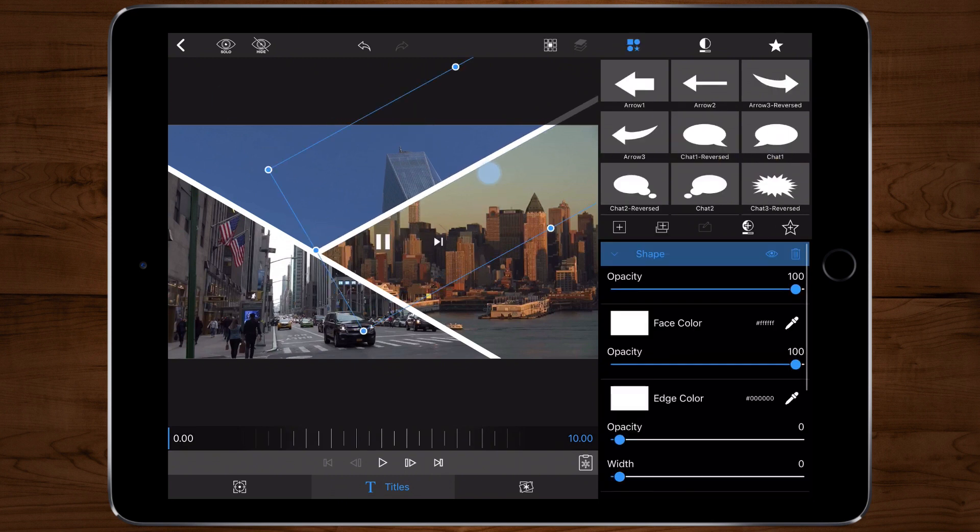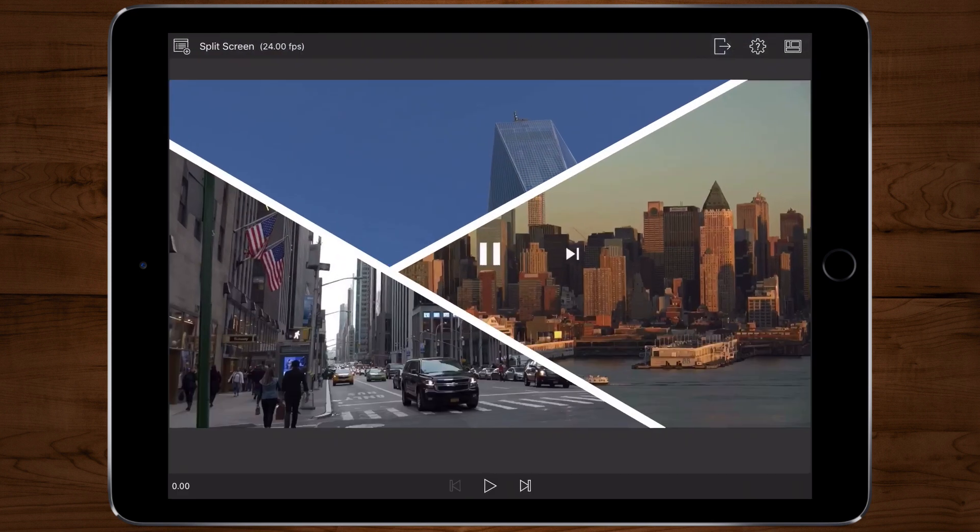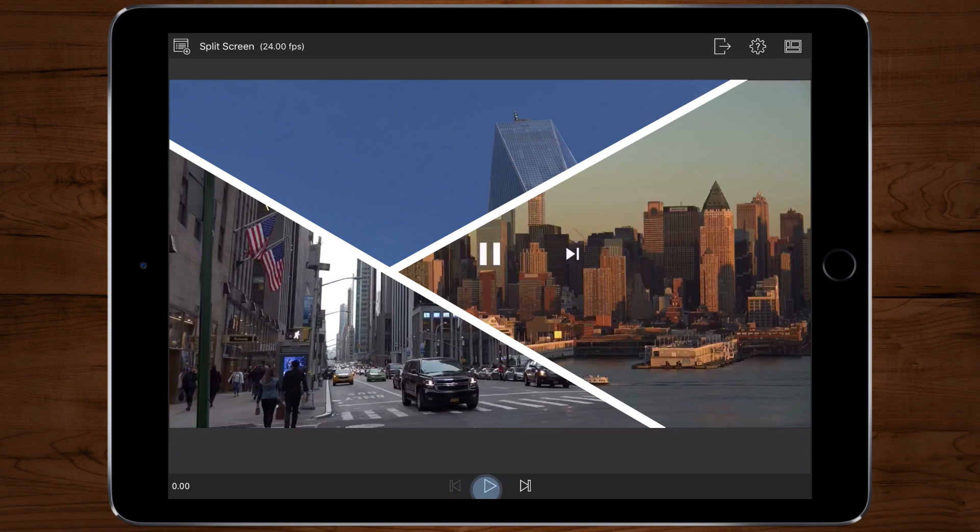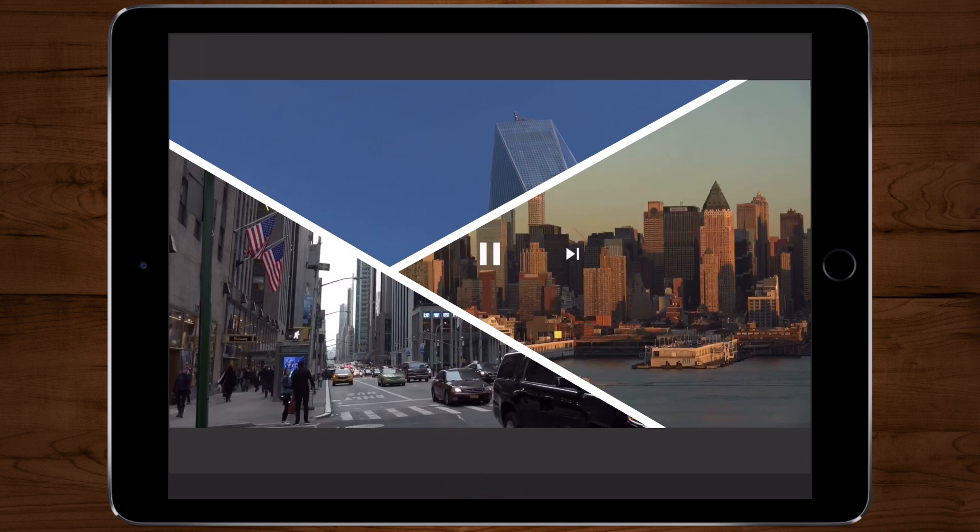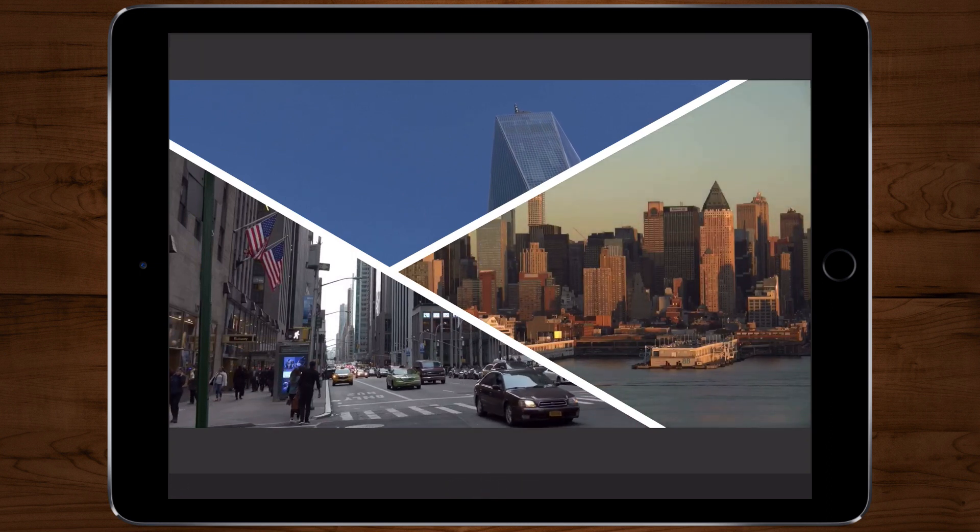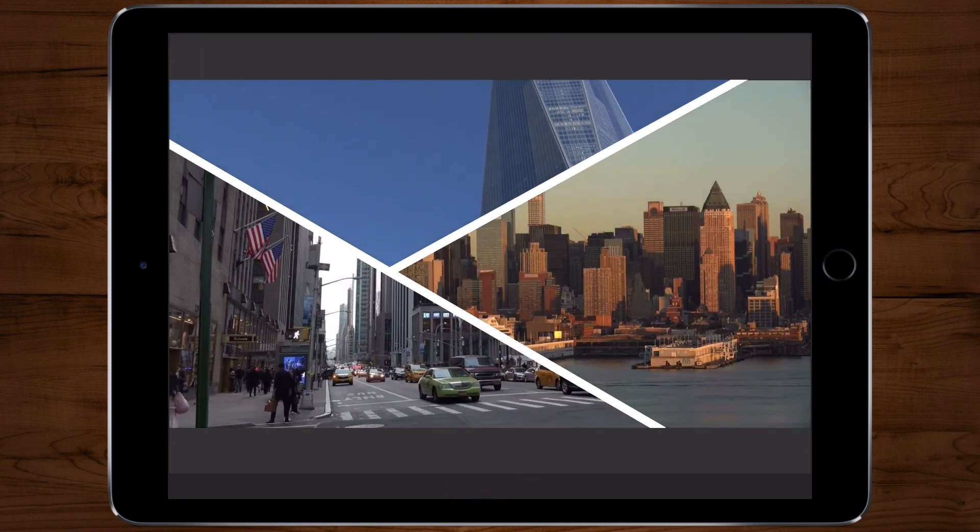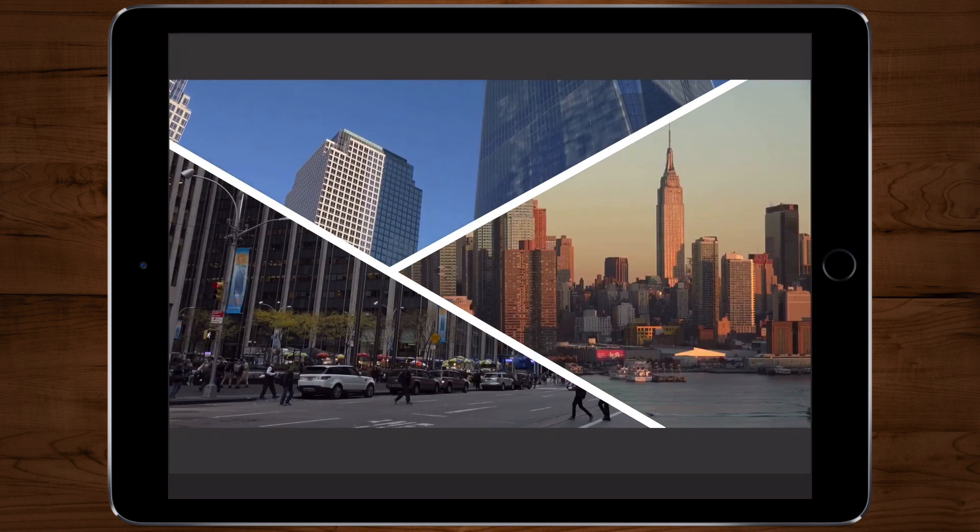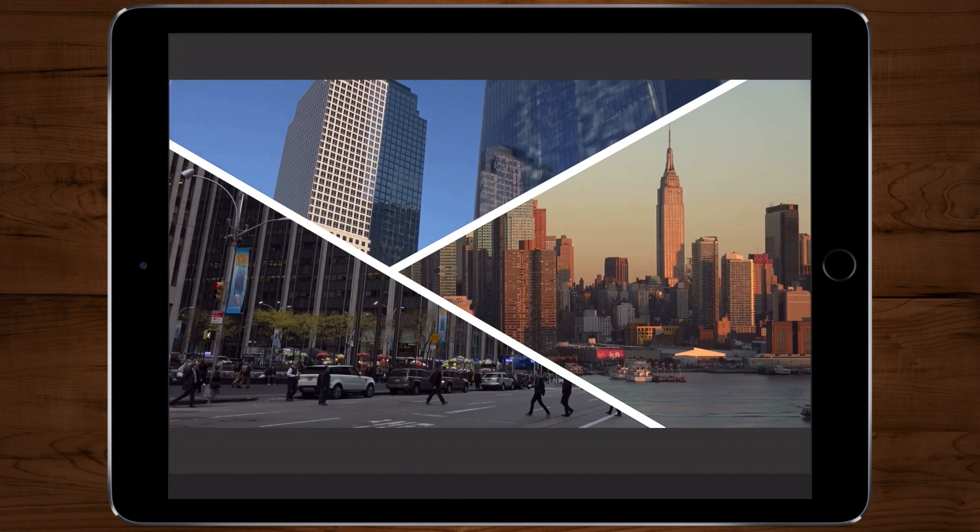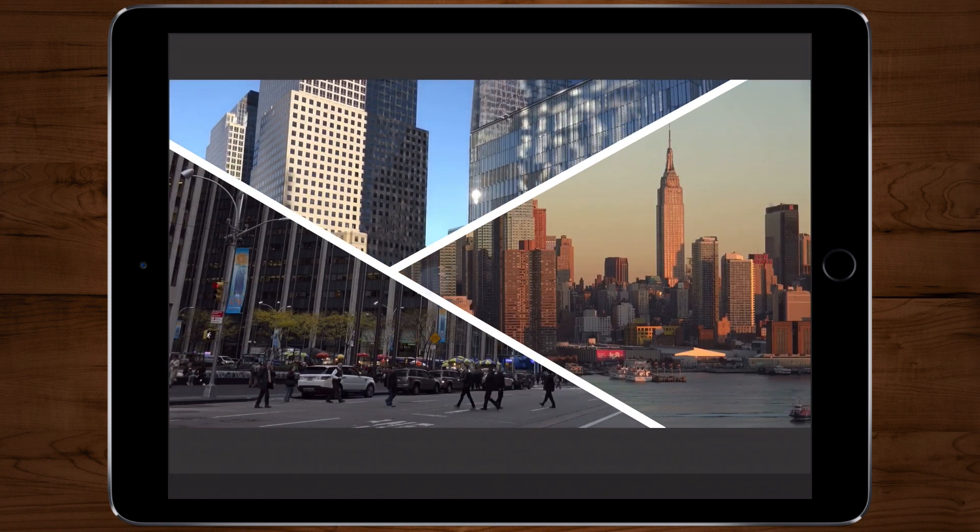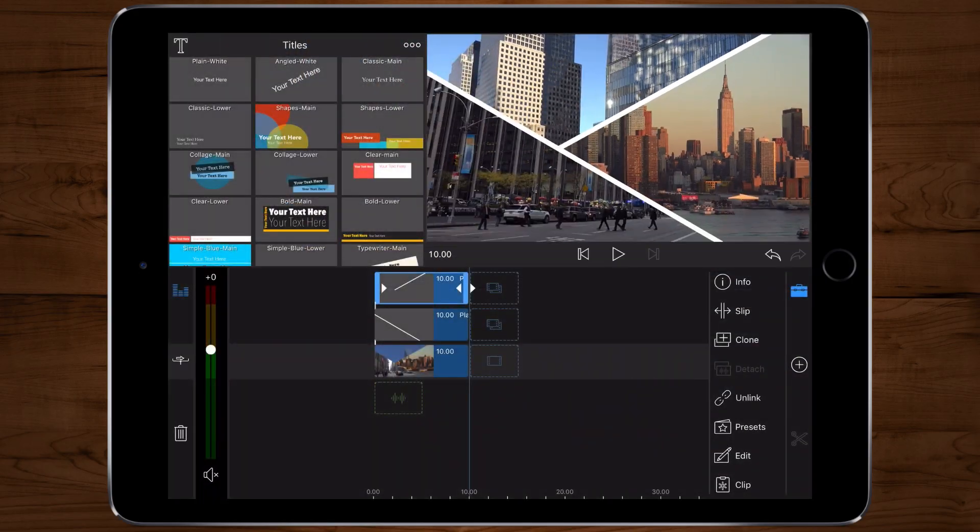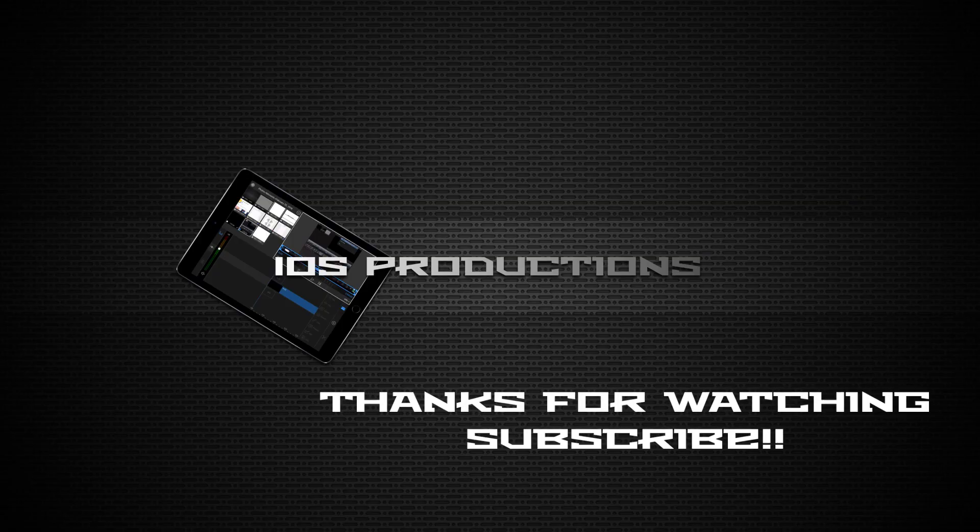And once you've done that you've completed your split screen custom three screen. Thanks for watching. If you found this video helpful hit the like button and hit the subscribe button for future tutorials. Once again this is Kevin with iOS productions, until next time, thanks for watching.